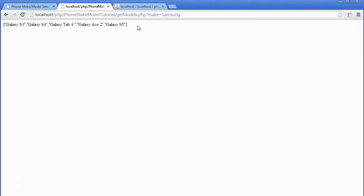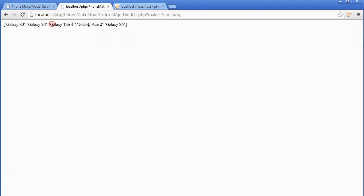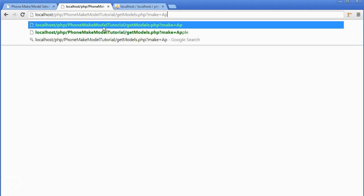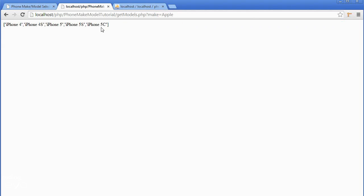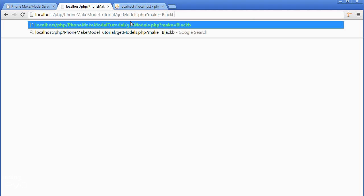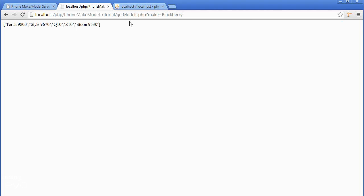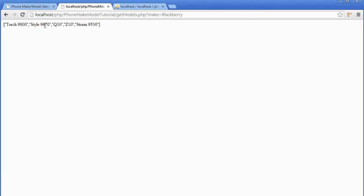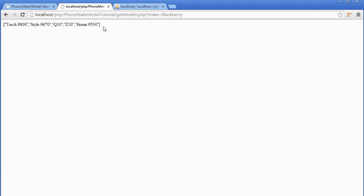And you can see it's listed all the Samsung phones which it has fetched from the database. Let's try Apple and it lists all the Apple phones. Sony lists all the Sony phones. BlackBerry lists all the BlackBerry phones. So now we also have a script that will fetch the phone models based on a variable provided.